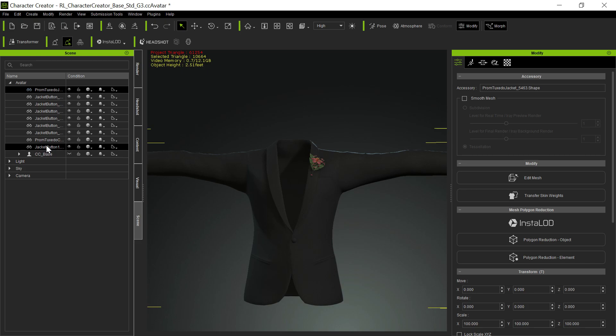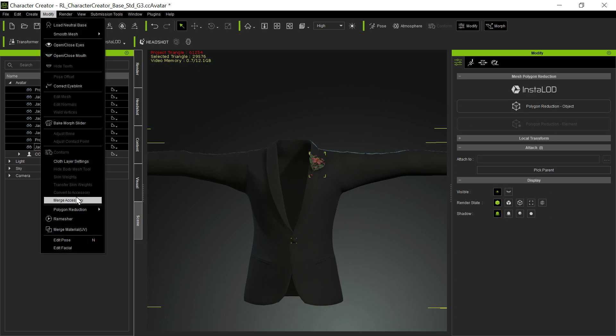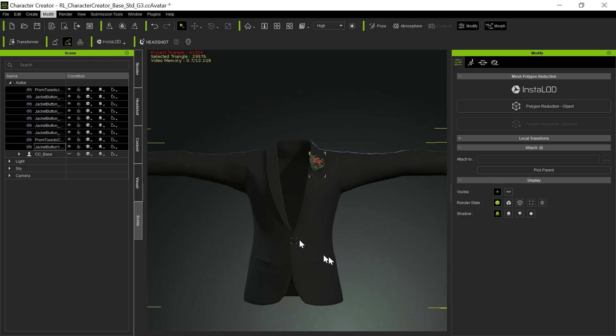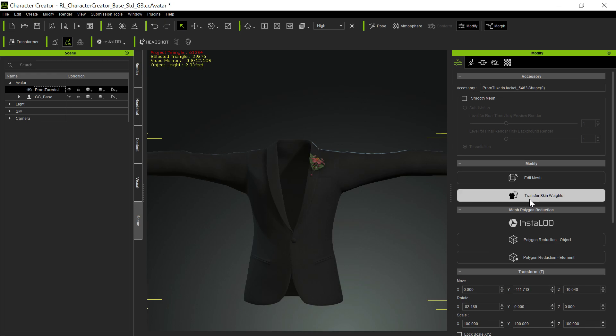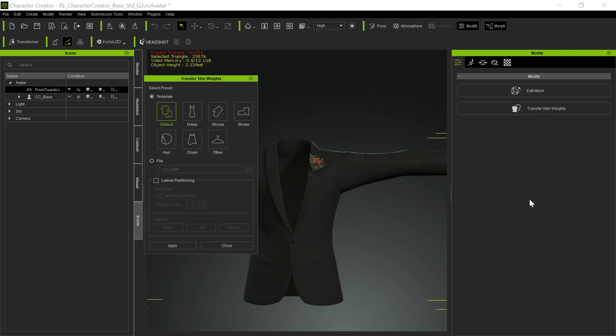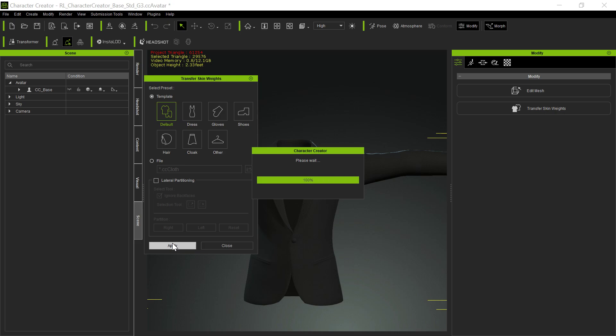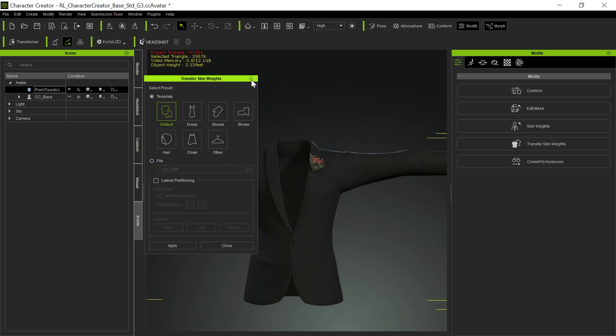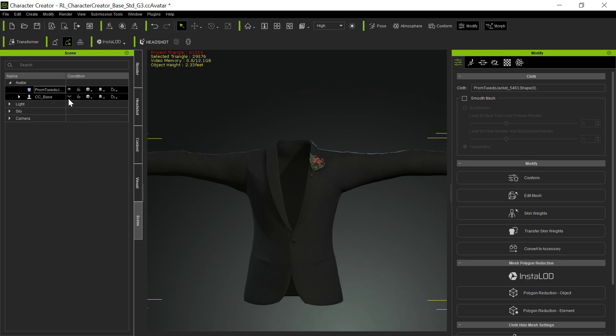Now we're going to go ahead and select all of that. We're going to Modify and Merge Accessories so that they're all one big accessory, basically. And then the last thing we're going to do is we're going to transfer the skin weights. And we're going to use the default, which is fine. And apply that to that. And now we actually have a cloth item that has all of those things with it.